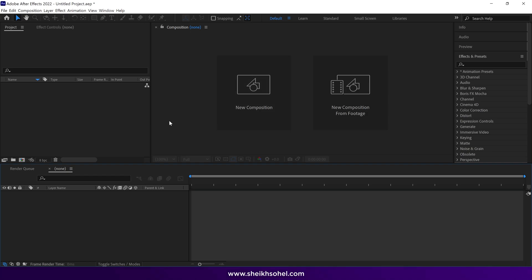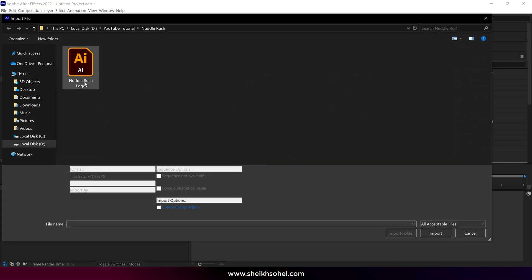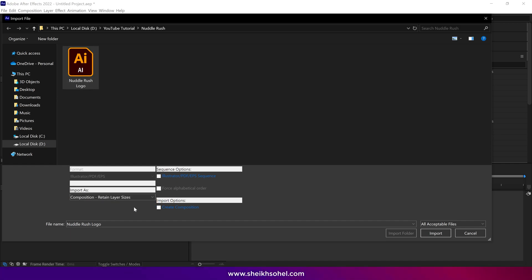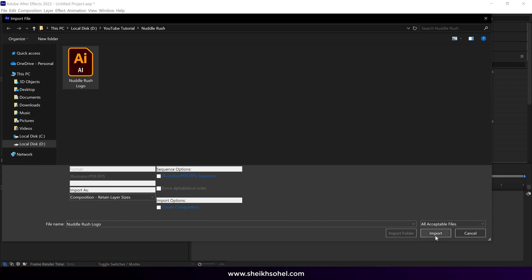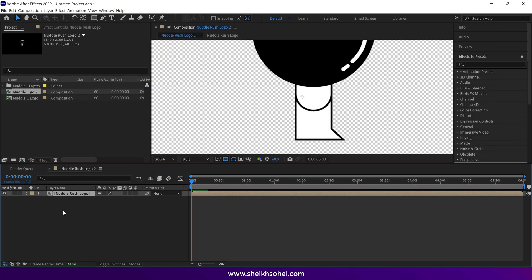First, open After Effects and double-click on the panel to import the vector file. Then select the file and make sure you import it as a composition with the Retain Layer Sizes option. Then click Import. Drag and drop this composition into the panel and open it.